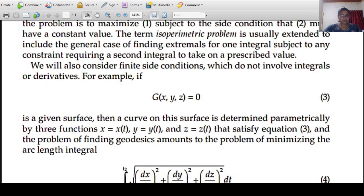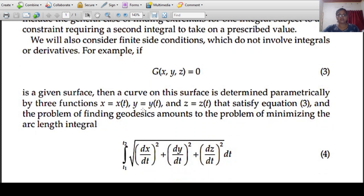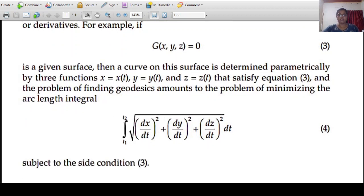For example, if g of x, y, z equal to 0 is a given surface, then a curve on this surface is determined parametrically by three functions x equal to x of t, y equal to y of t, z equal to z of t, that satisfies equation 3. The problem of finding geodesics amounts to the problem of minimizing the arc length integral from t1 to t2.